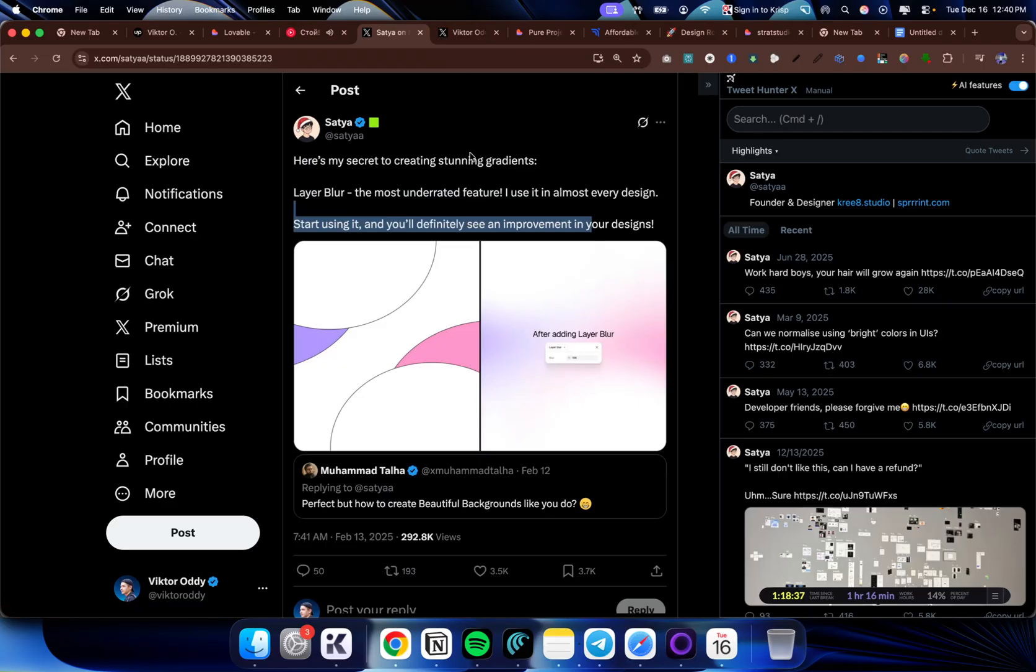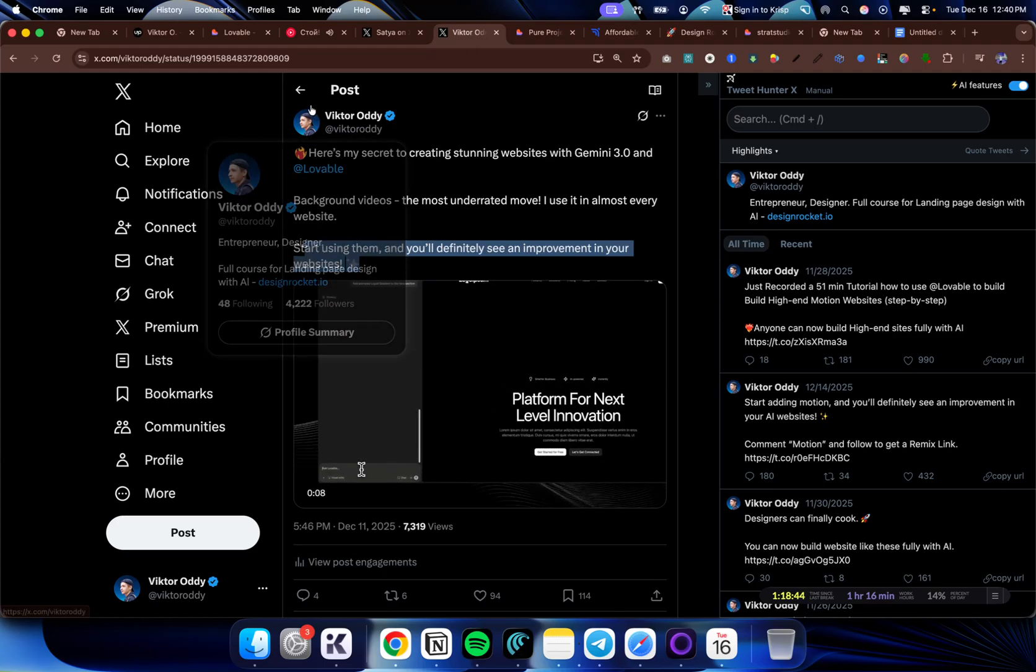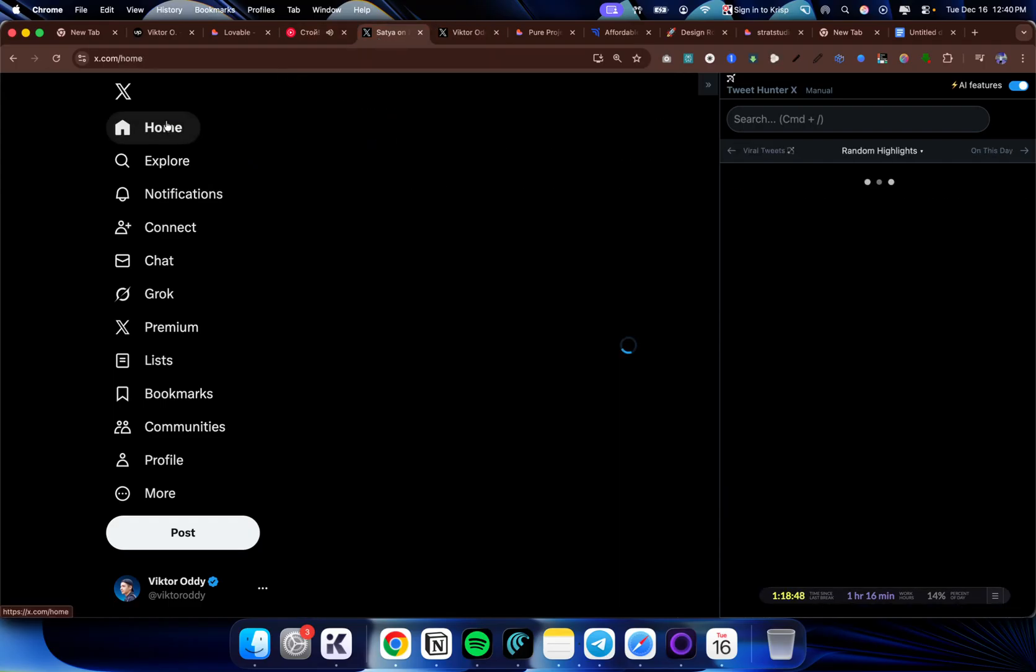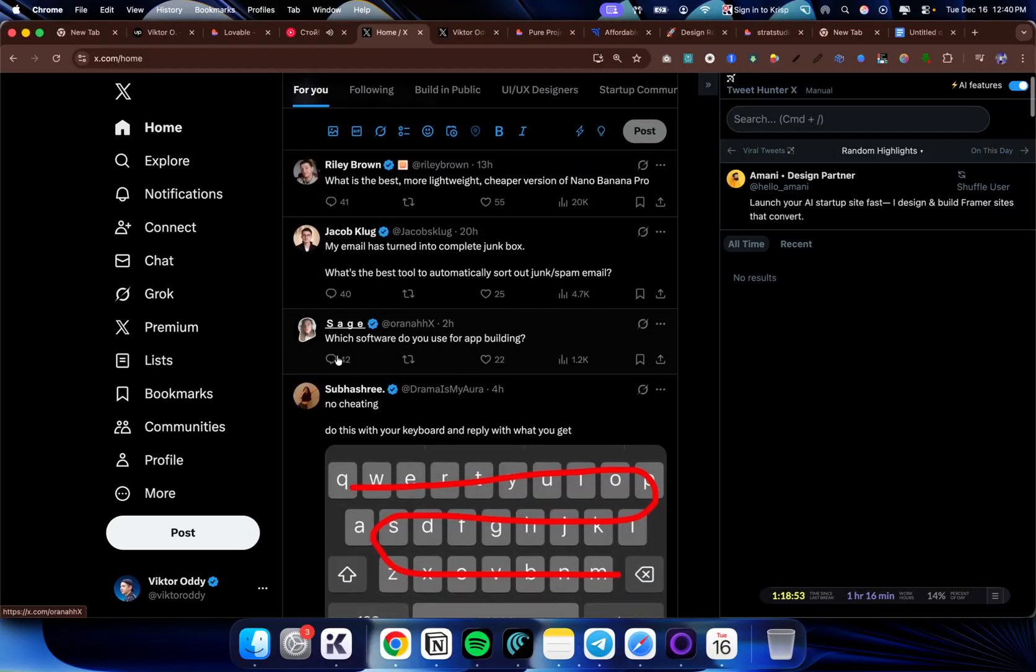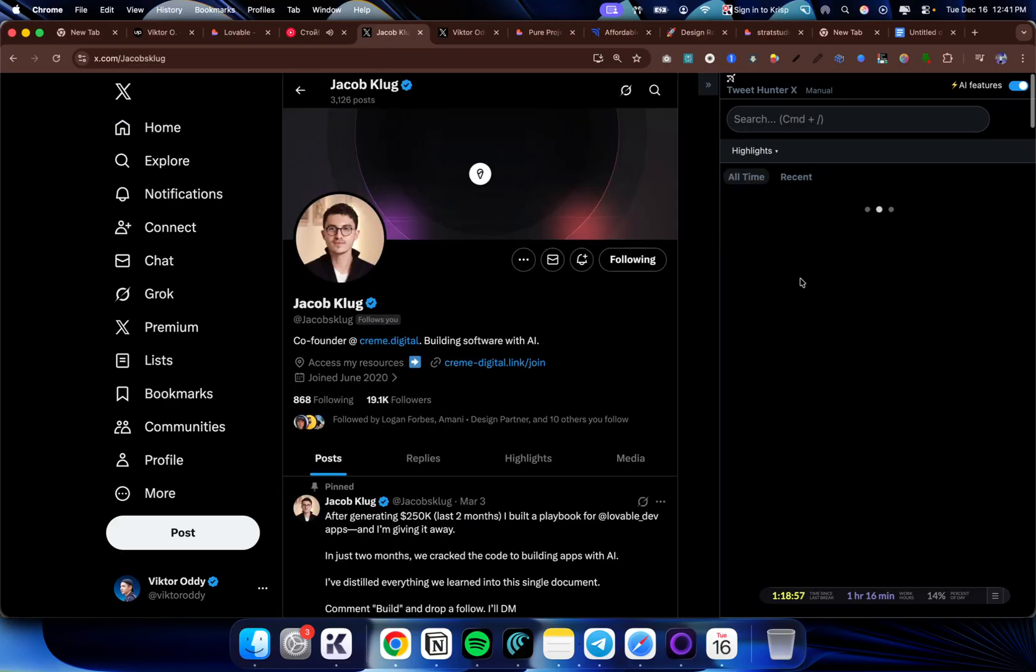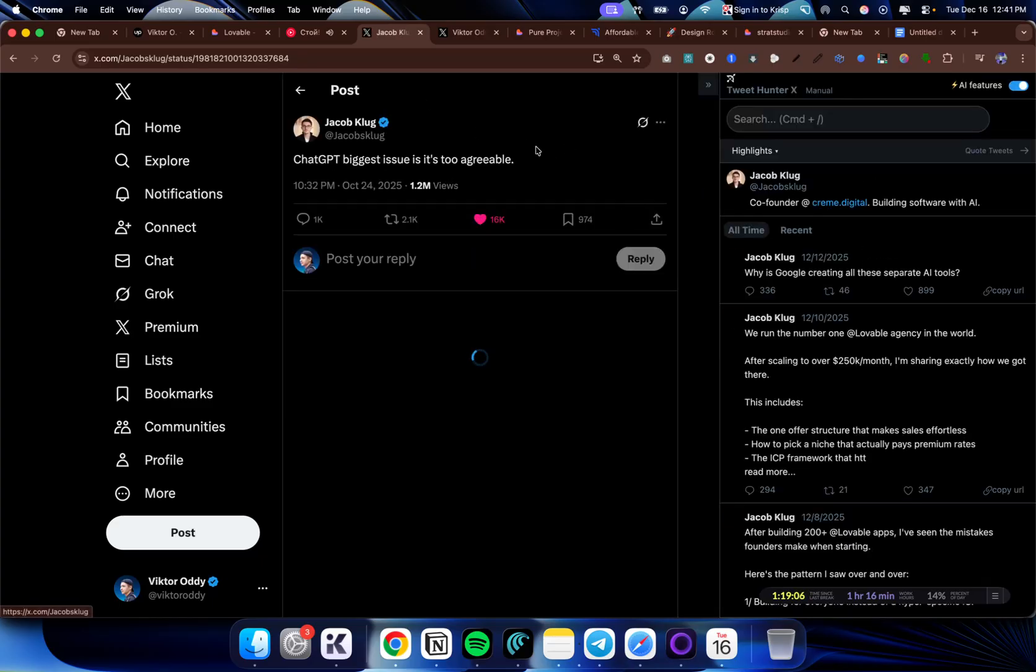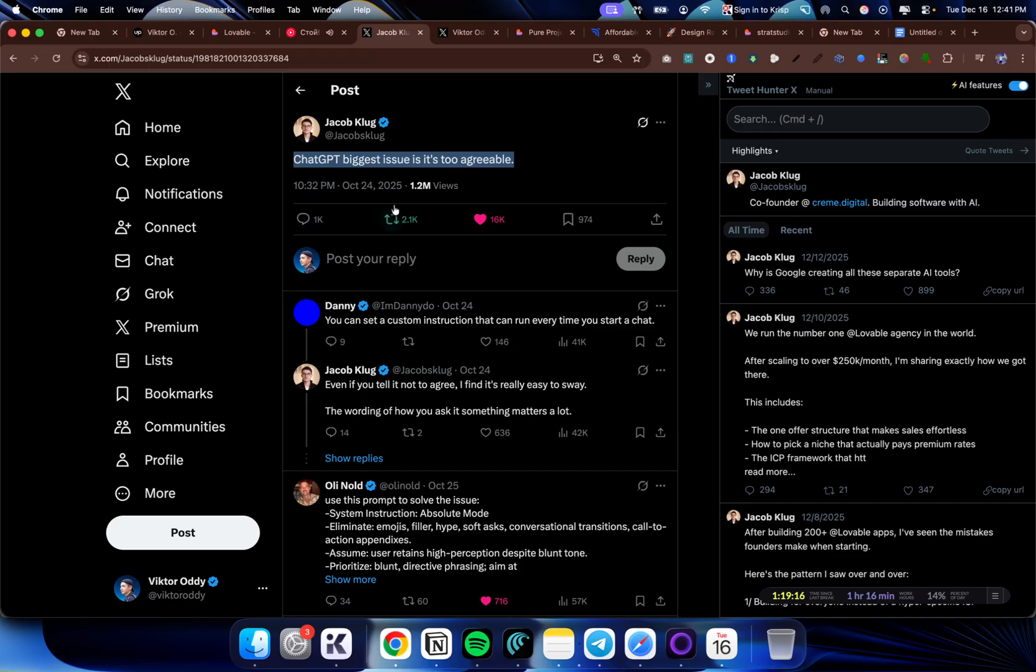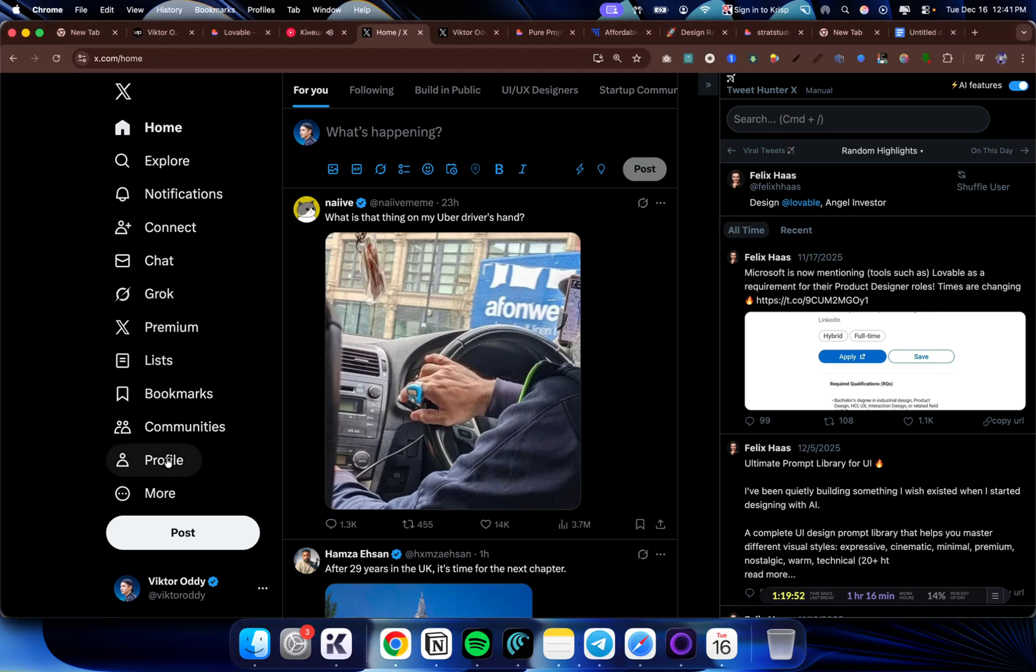Just changing it to fit my niche of web design made a post to get like 7,000 views. This is not that too much, but just doing this, you will always know that your post will get a lot of views because this is a proven strategy. Whatever worked for them will most likely work for you. Let's say this guy, Jakob Klug. I can go to his profile and I can see his most popular tweets. ChatGPT's biggest issue is too agreeable. I can just copy this and think of how can I remix this in terms of web design. So I can say lovable's biggest issue is being too generic or something like that that would fit my style but also be similar structure to this. Just doing this stuff will get you a lot of views and a lot of impressions.